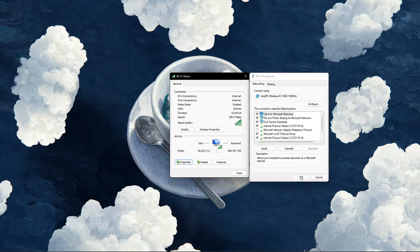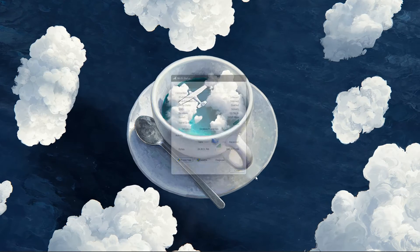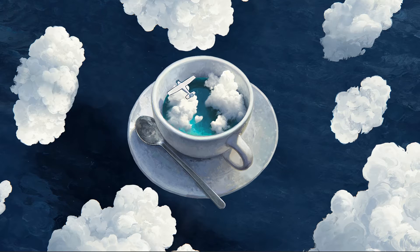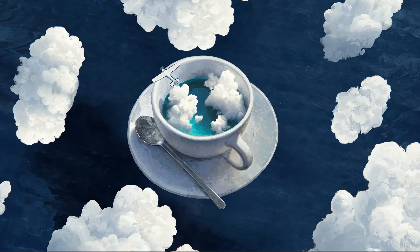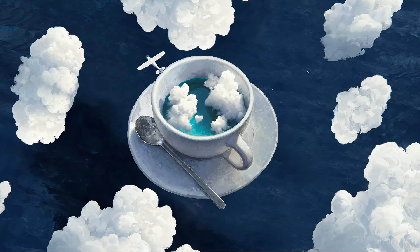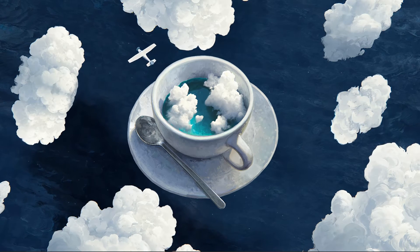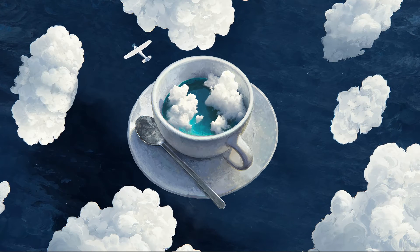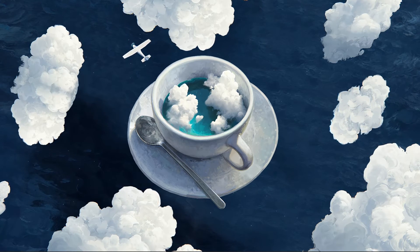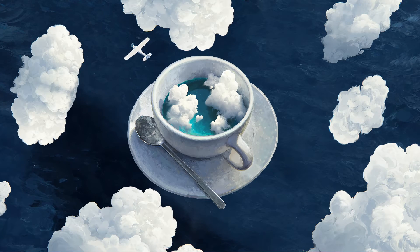The next time you launch a Roblox game from your browser, it might start downloading the missing files and then you'll be able to play Roblox without getting the disconnect error.